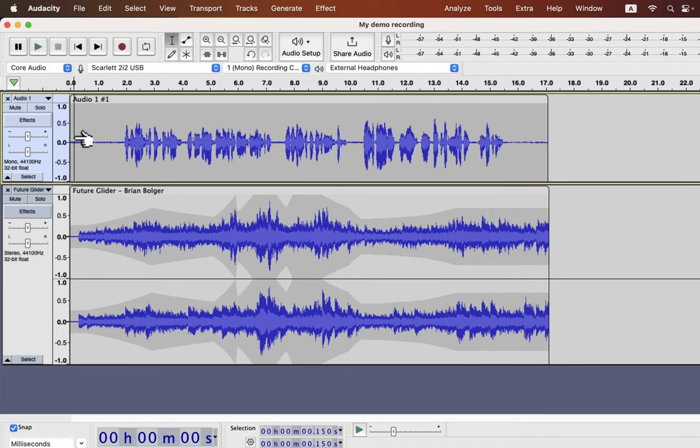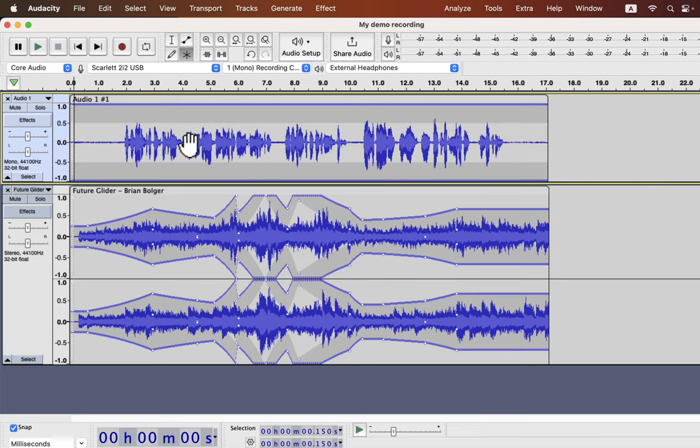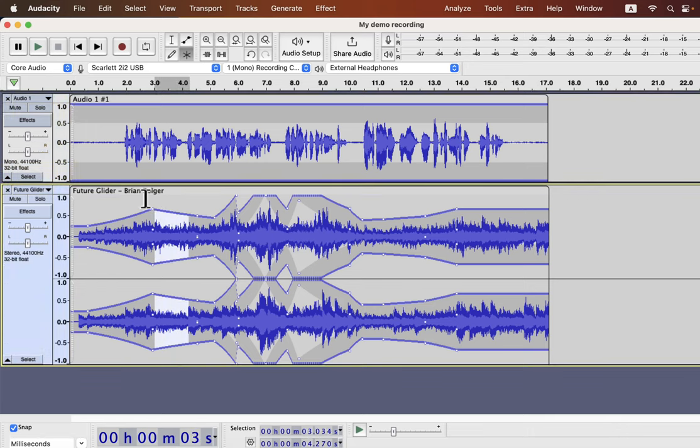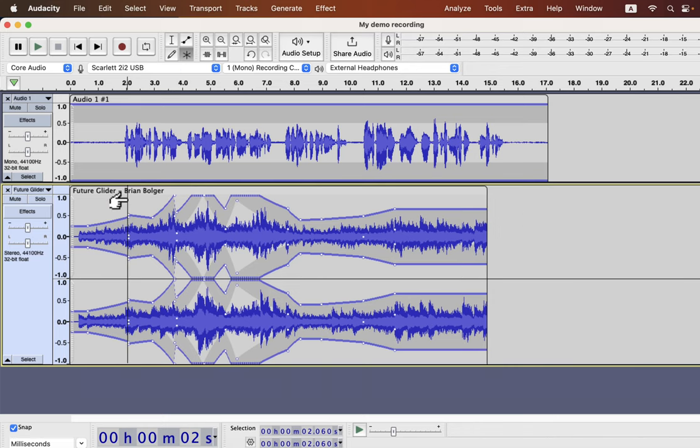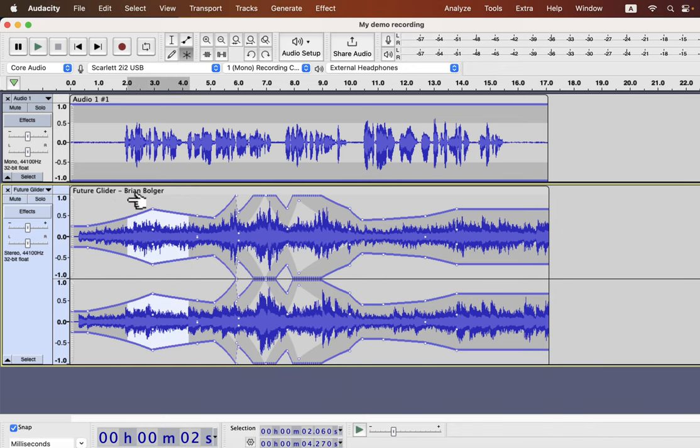There is another tool called multi-tool that enables both the selection tool and envelope tool at the same time. Take your cursor inside the waveform and notice which icon it is getting. If it gets an eye icon, then you can use it like the selection tool. If the cursor changes to triangle icons, then you can use the envelope tool.